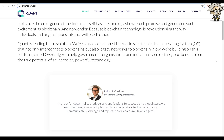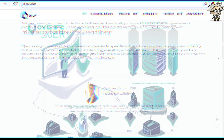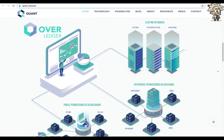In order for decentralized ledgers and applications to succeed on a global scale, we need openness, ease of adoption, and non-proprietary technology that can communicate, exchange, and replicate data across multiple ledgers. In this diagram, we can see that everything is interconnected — from Overledger to existing networks, enterprise permissioned blockchains, and public permissionless blockchains.